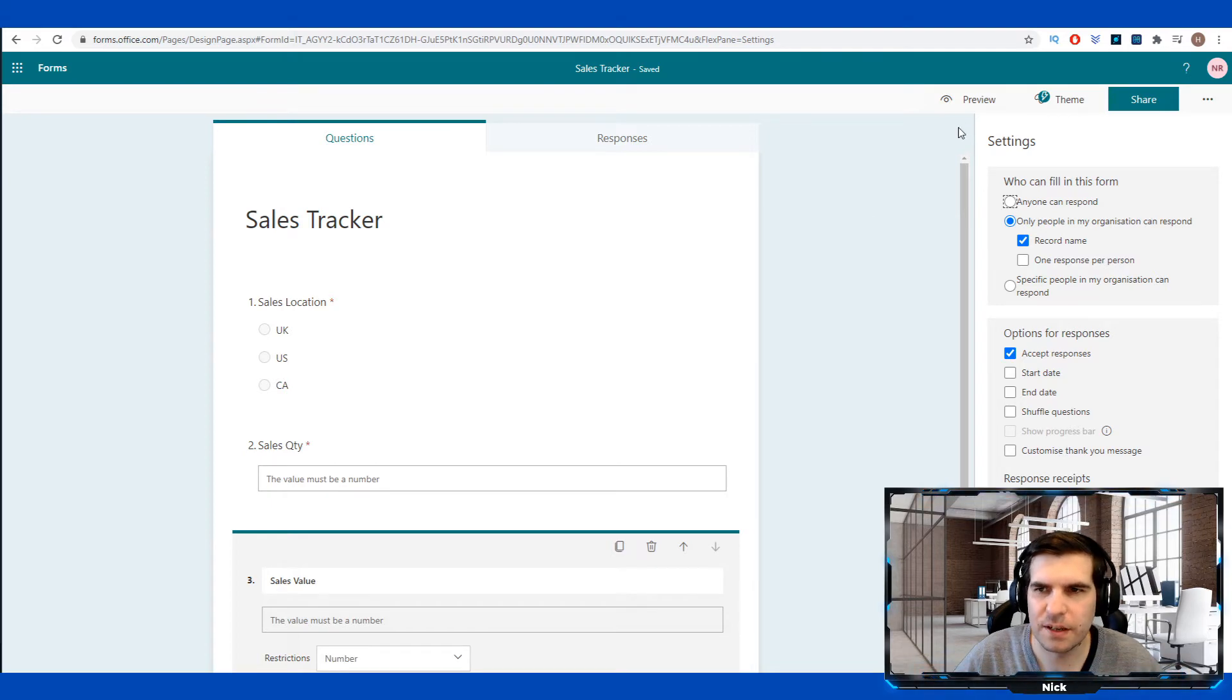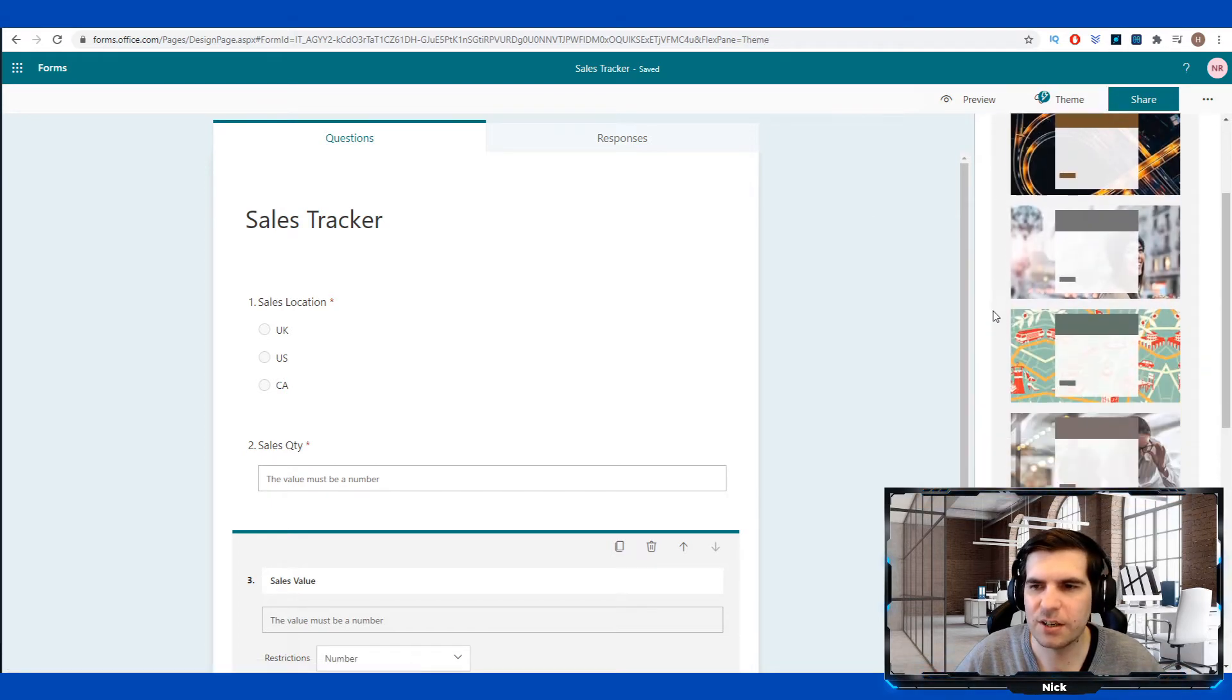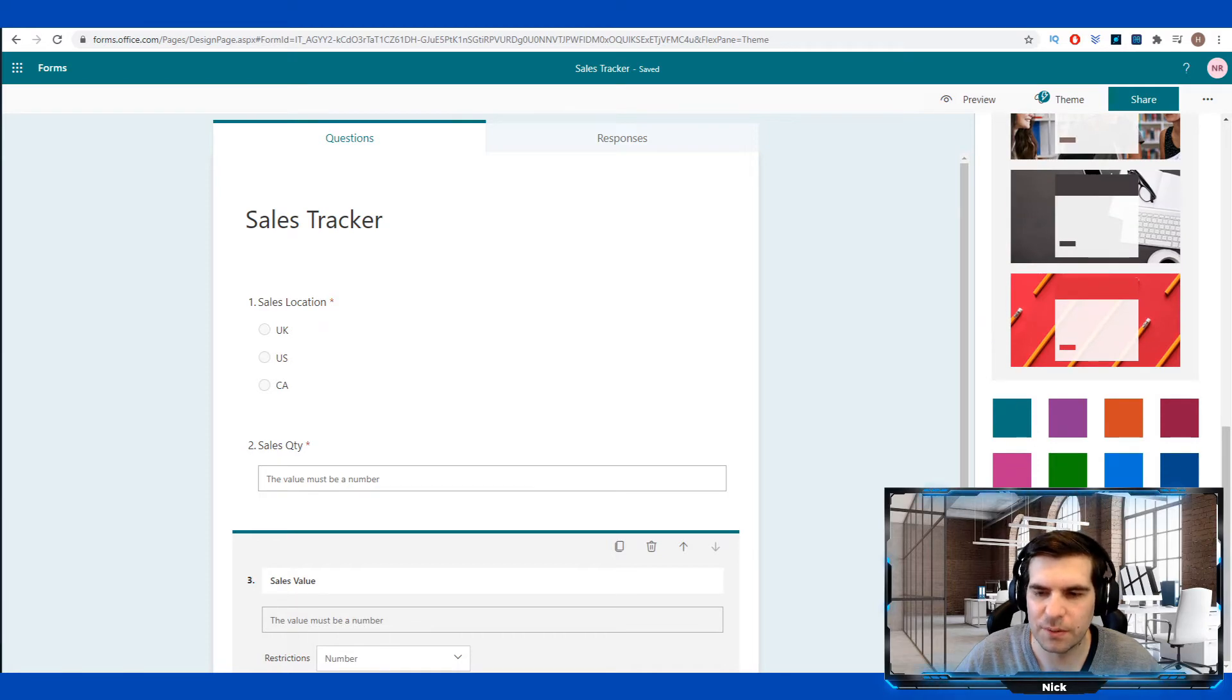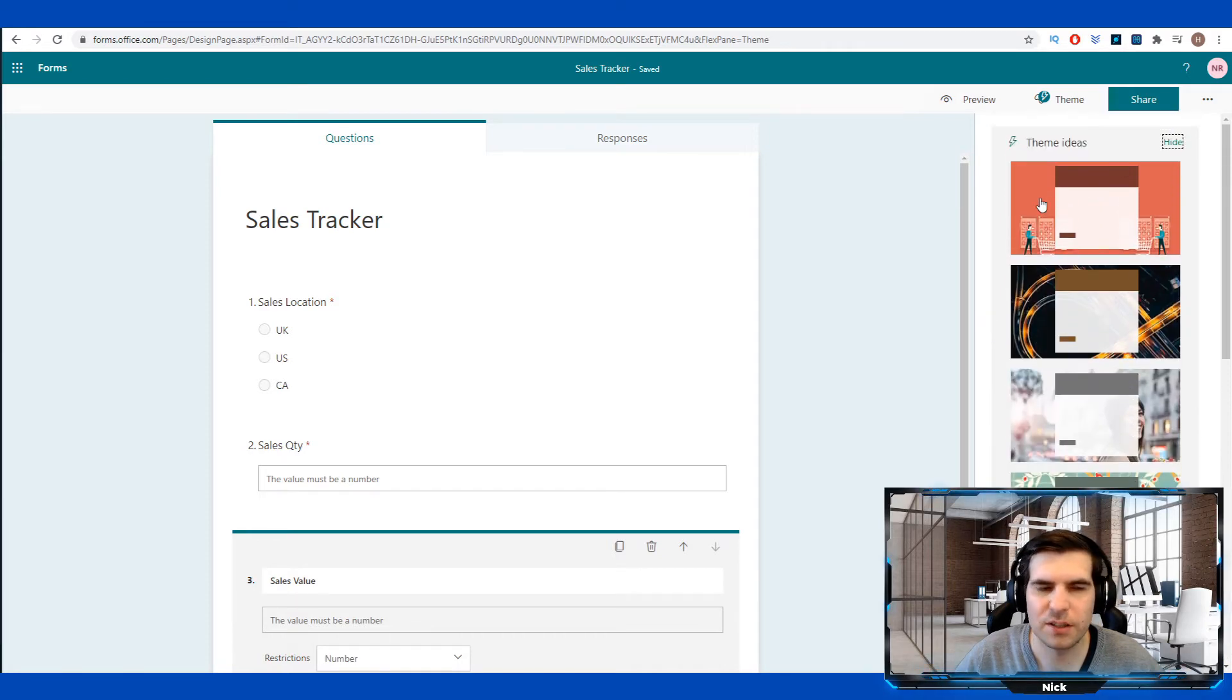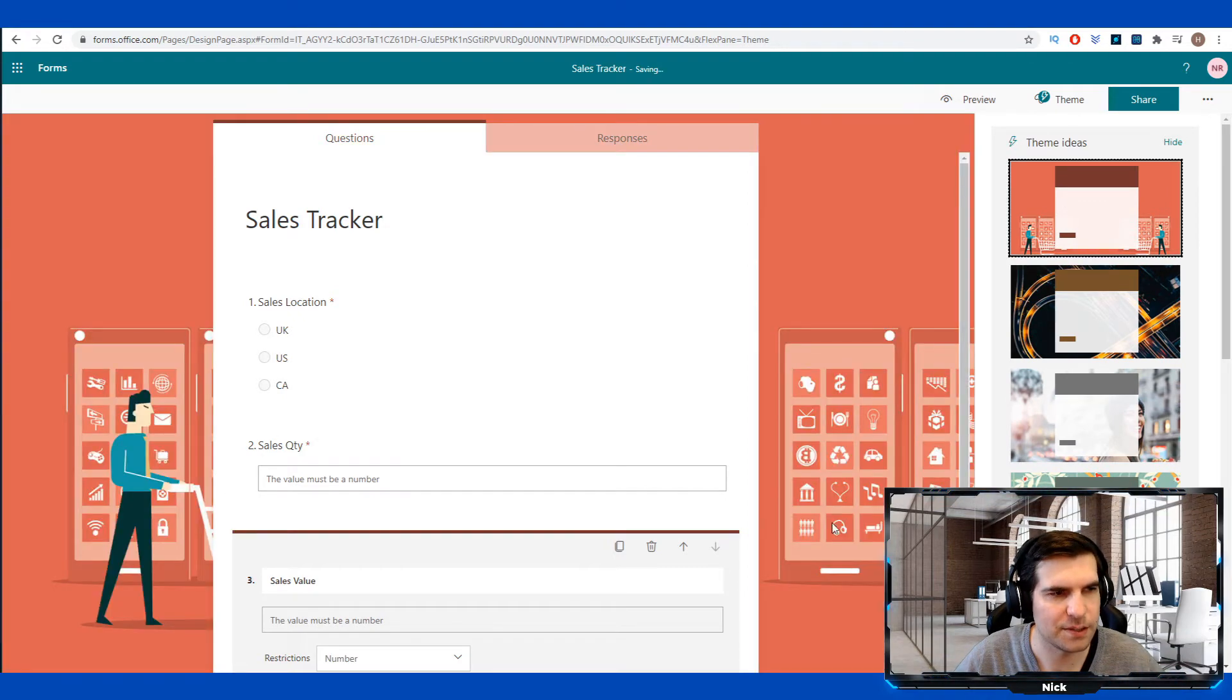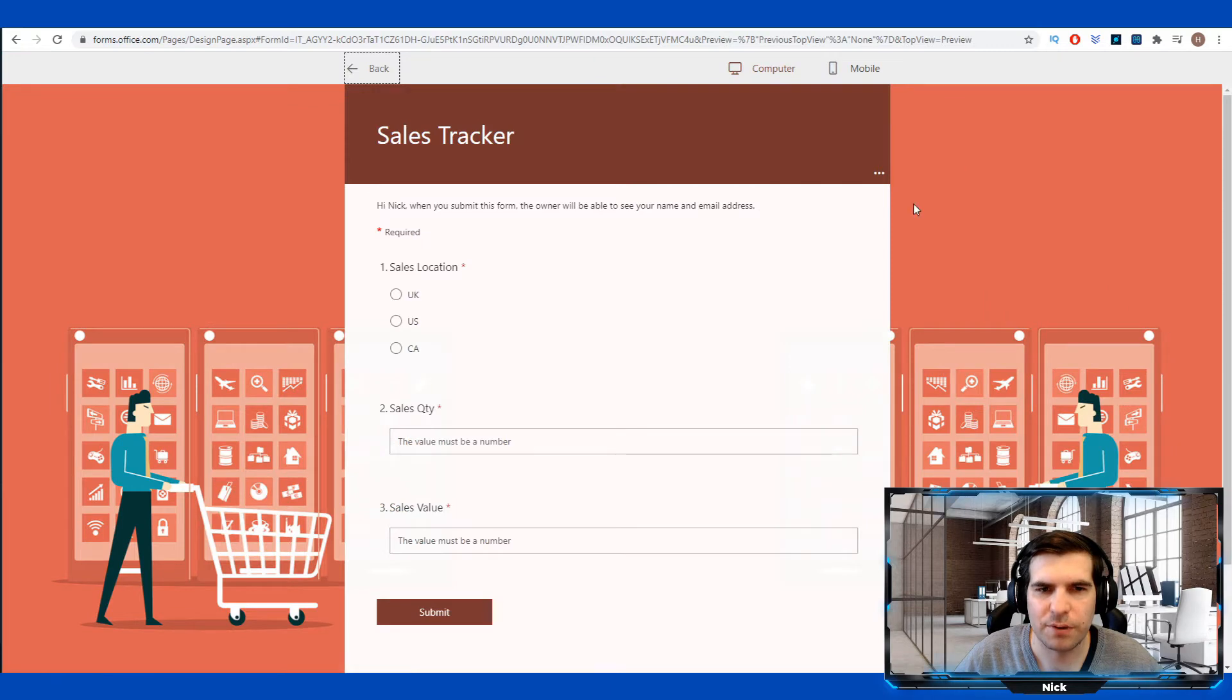And so with that done, the next thing we can do is actually click on themes. This actually then shows us some presets here. We've got various different colors. We can add our own as well, but I'm just going to go ahead and choose this one here because it kind of fits in with my sales theme a little bit. Once that's done, we can go ahead and click on preview and here is what the form will look like.